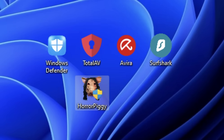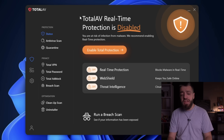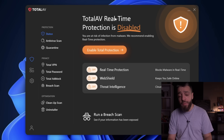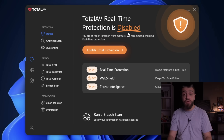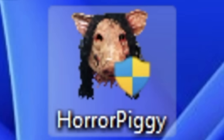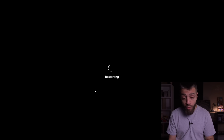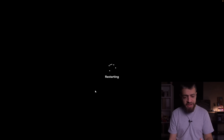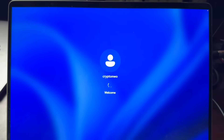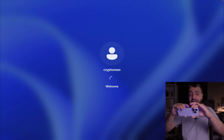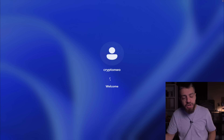Up next we have Total AV versus the Horror Piggy virus. With Total AV, real-time protection is disabled. We're going to run the Horror Piggy virus. Whoa - this computer is restarting right now because we ran the HorrorPiggy.exe virus. What's gonna happen?